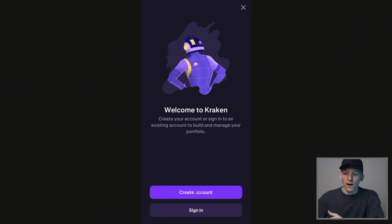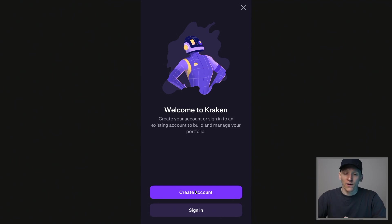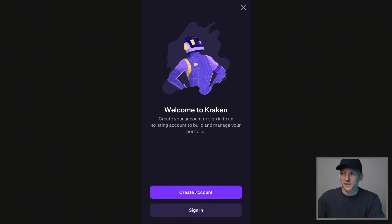Just press create account — email and password is all you need. Kraken will ask you to perform KYC when you sign up. That stands for Know Your Customer. Kraken is a financial app, and so they have to take your ID details — so passport, driving license, ID card — and then you'll scan your face with your phone. They have to prove that it's you. This is something that every crypto exchange has to do.